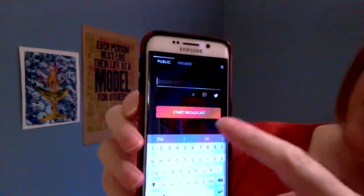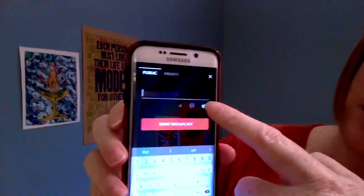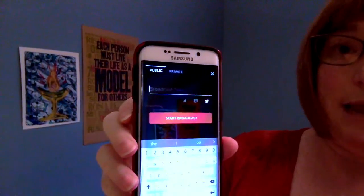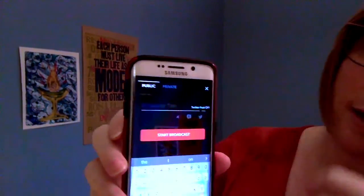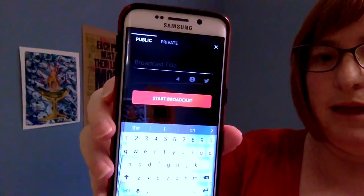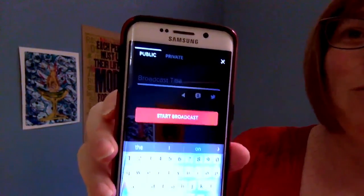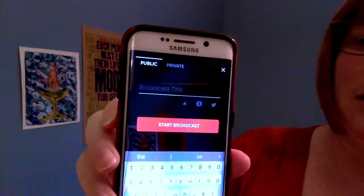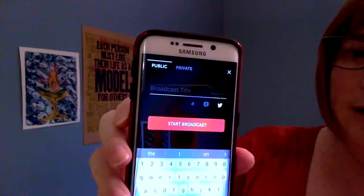There are three icons underneath the broadcast name. By default, the Twitter icon is enabled — it looks bright or white. If it looks light gray, that means no one will know you're broadcasting and they won't see it on Twitter. So you want to make sure that that is on.